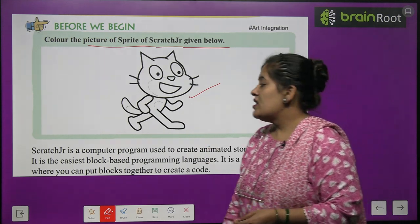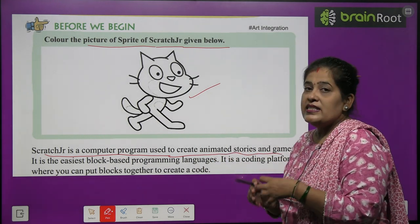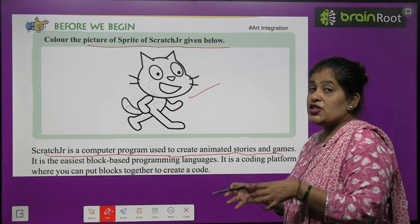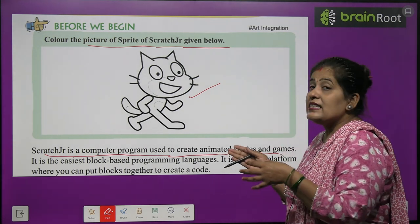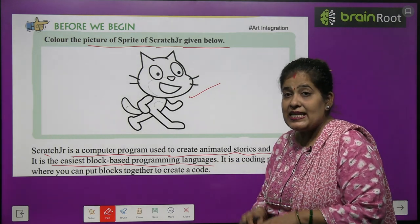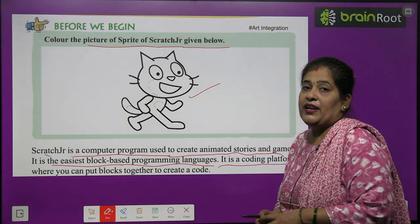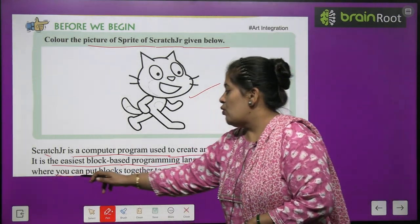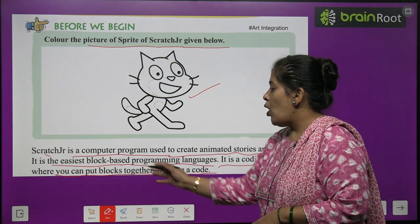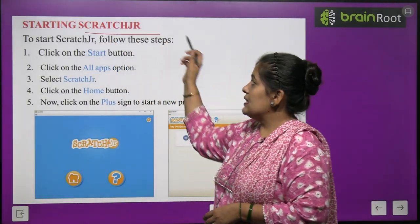Scratch Junior is a computer program used to create animated stories and games. It is the easiest block-based programming language. It is a coding platform where you can put blocks together to create a code.